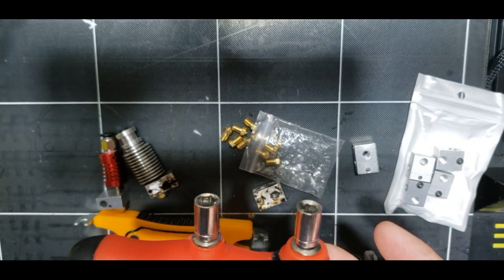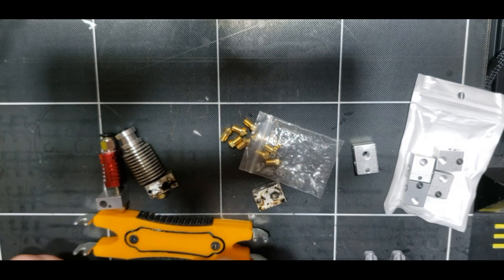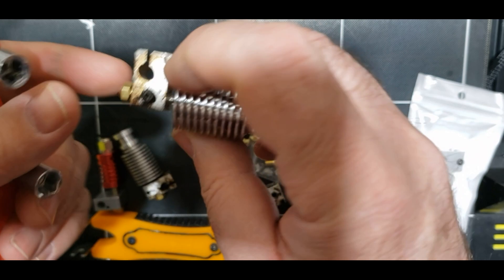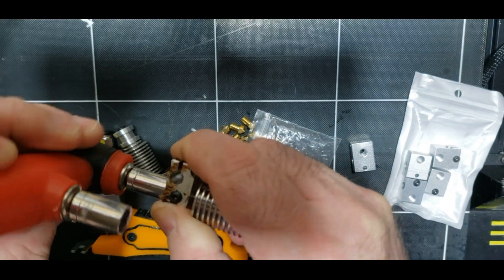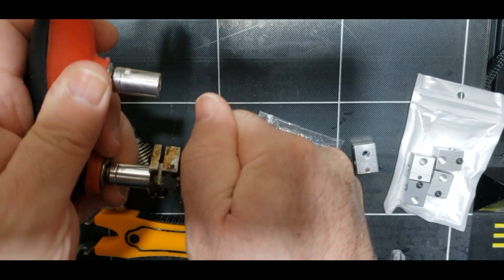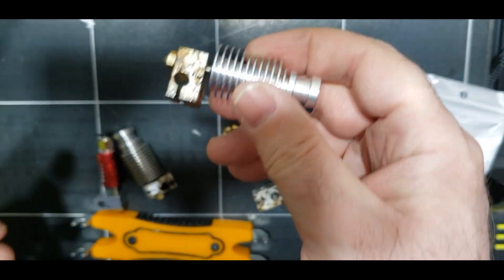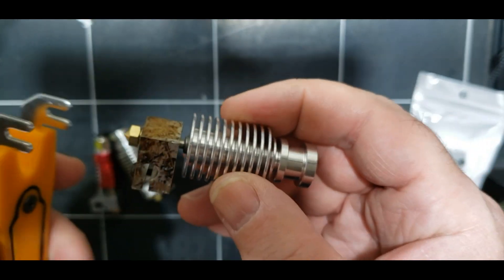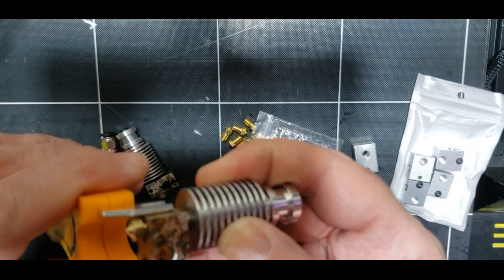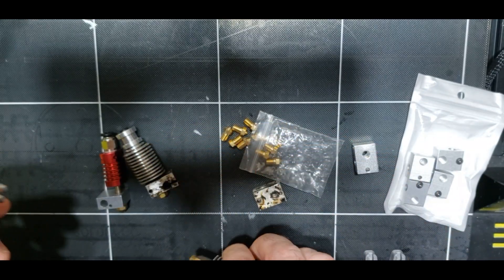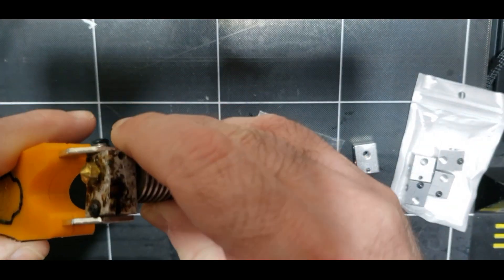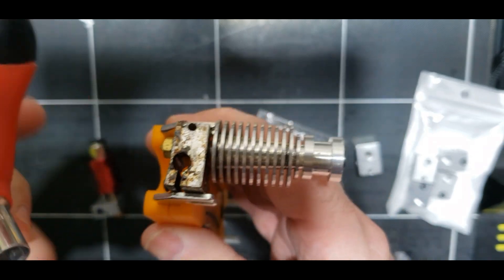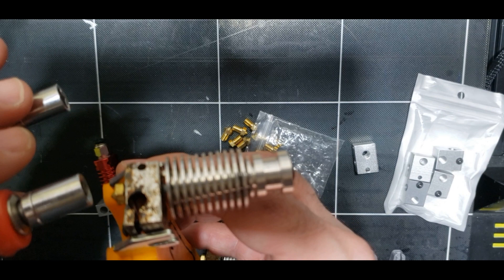But yeah, so now back to this. So you have your hot end, you have your heat block, you have your nozzle, you got your throat. So you're going to tighten all that together. All right, that's going to be your assembled hot end. Now what this tool does is when your hot end's in your printer, it allows you to grip it so you can hold it, and then you can unscrew your nozzle.